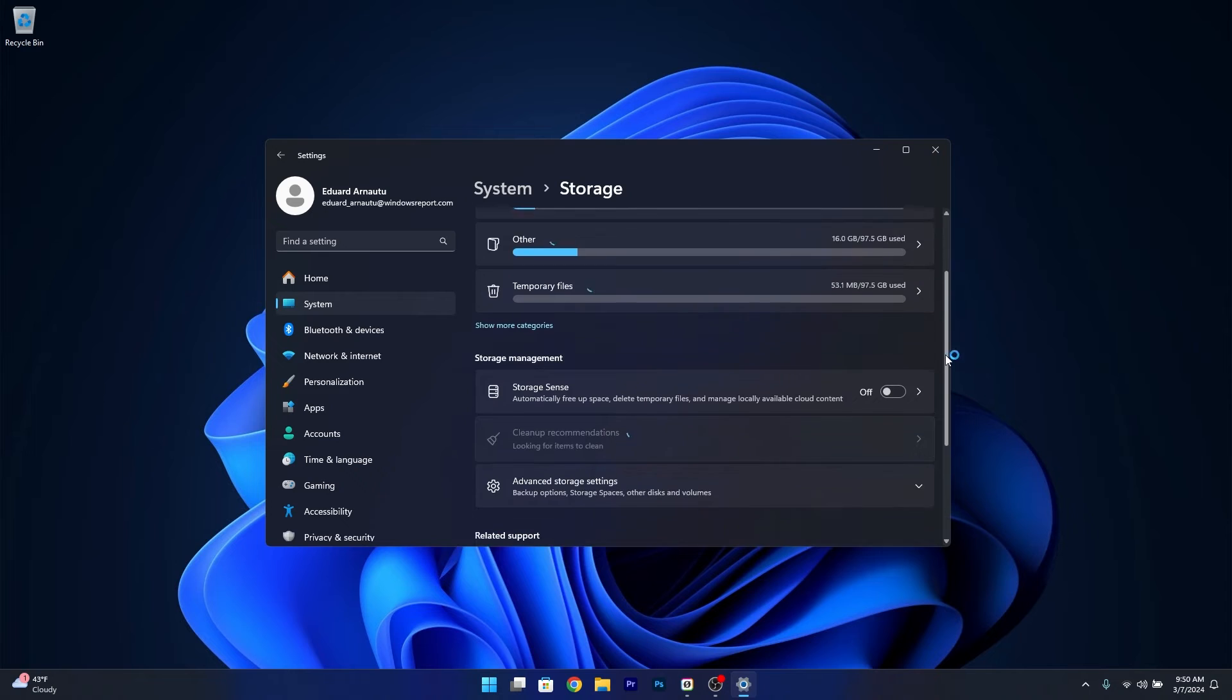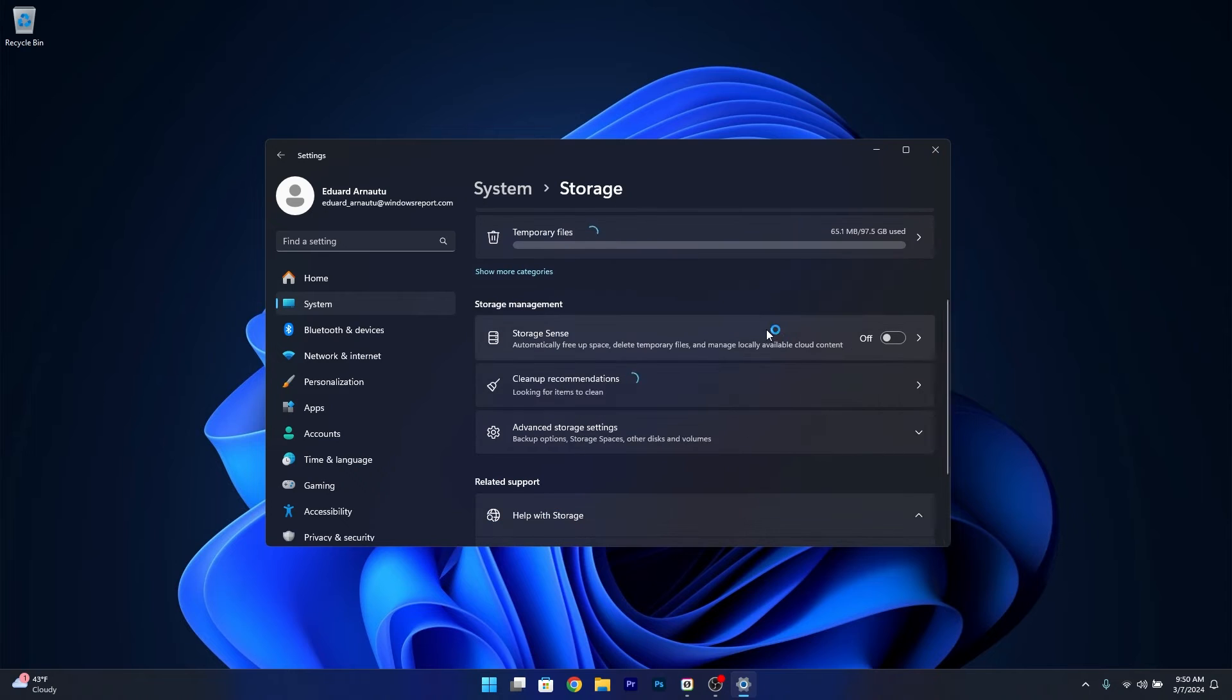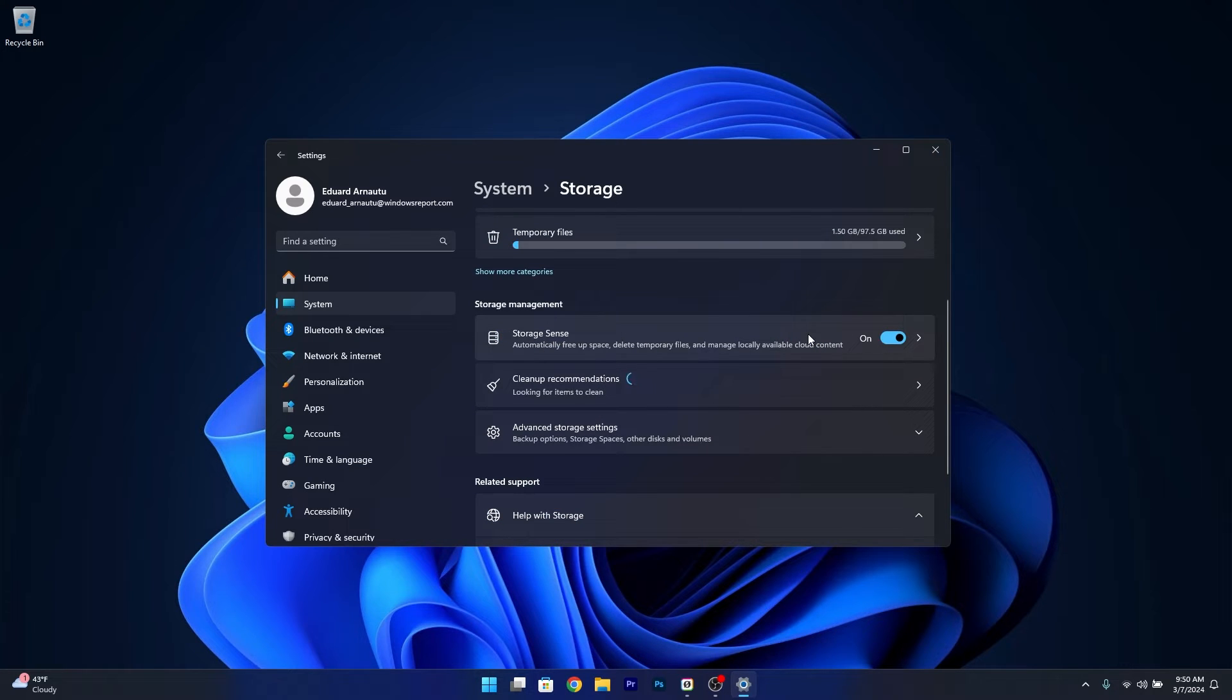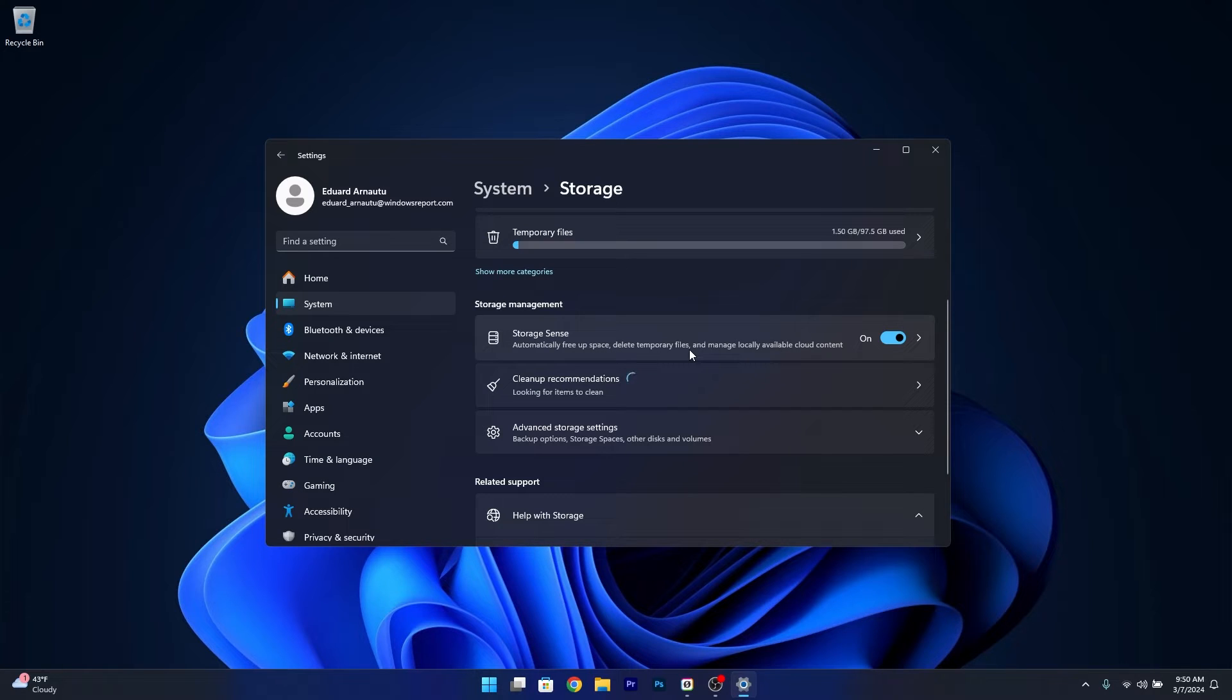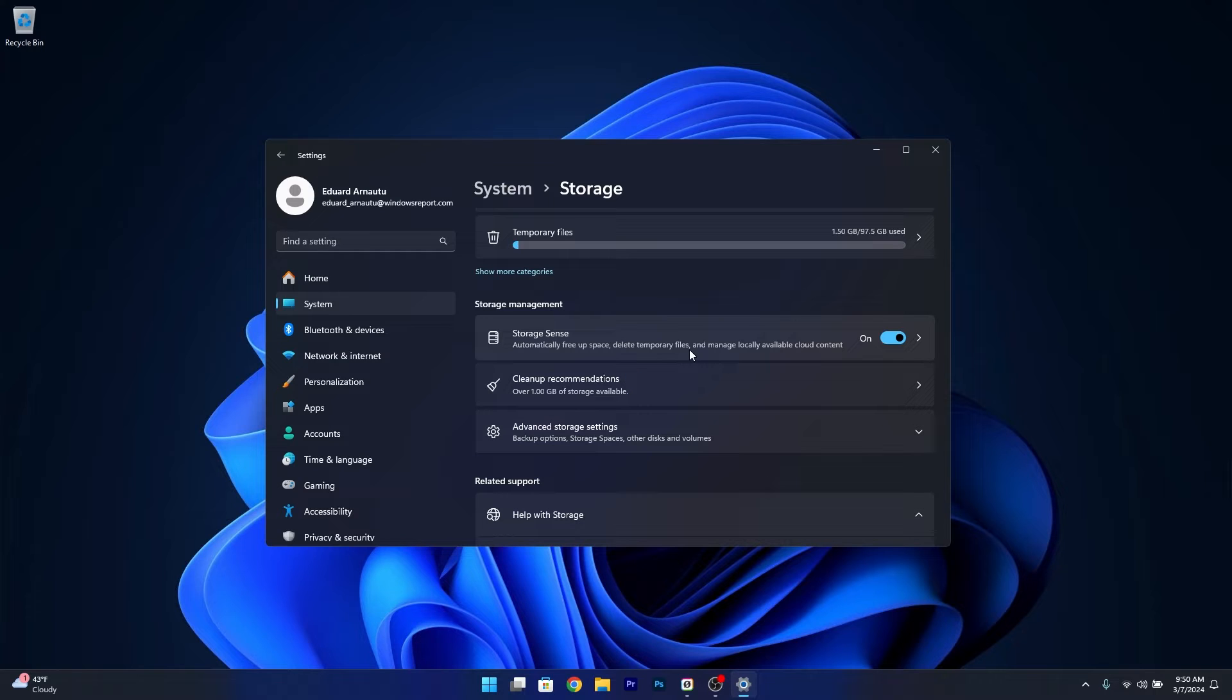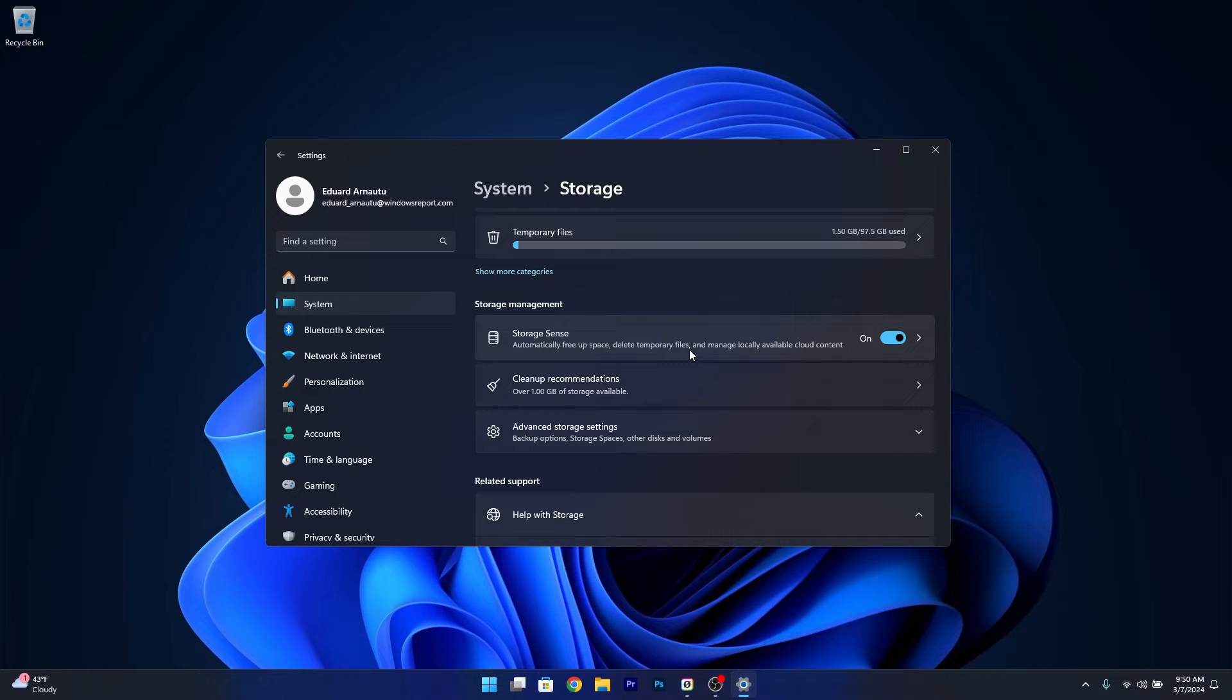Toggle on the Storage Sense option. Storage Sense will automatically free up space, delete temporary files, and manage locally available cloud content, which will make your computer run more efficiently. If you have a lot of files, your computer will be clogged and run like an old tractor. Make sure to toggle this on.